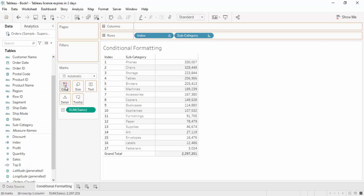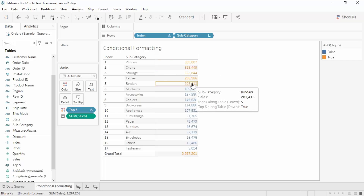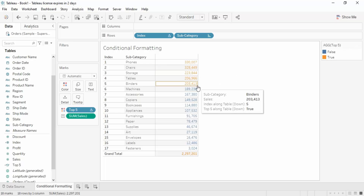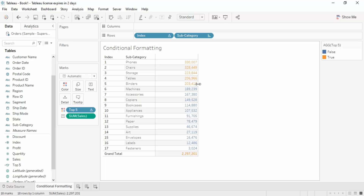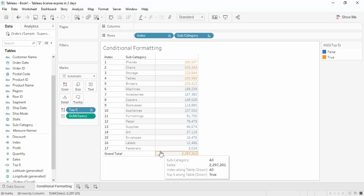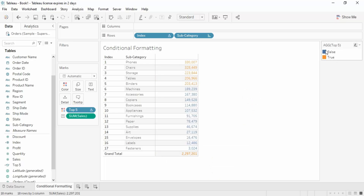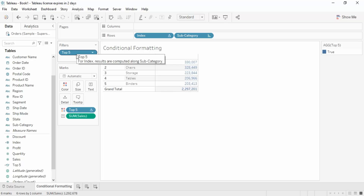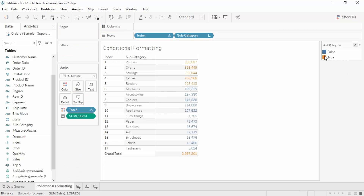If we drag the Top 5 field onto the Color shelf, the top 5 values are highlighted in orange and the rest in blue. The legend confirms that orange represents True and blue represents False — True meaning those subcategories match our condition (top 5 by sales). So we can see all values and still identify which ones fall under the criteria. If you want to hide the False values, you can select them and click Exclude.